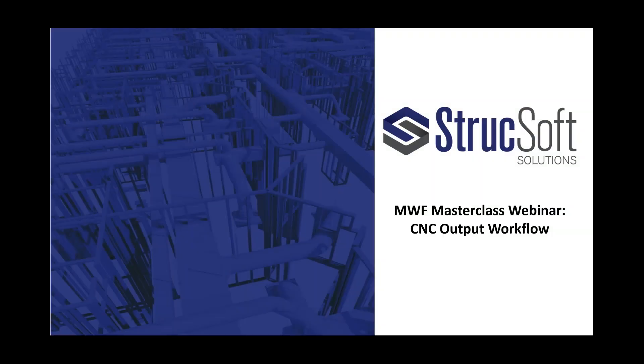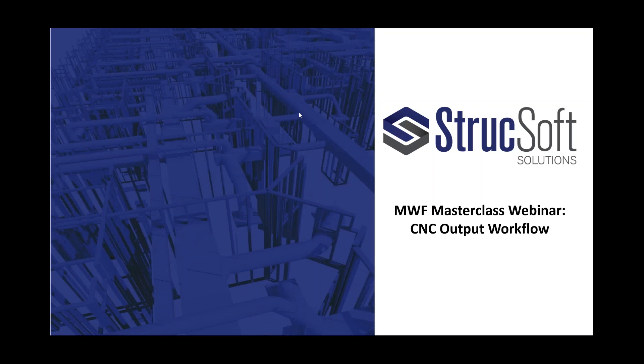The broadcast is now starting. All attendees are in listen-only mode. Good afternoon, everyone, and welcome to our MWF Masterclass webinar, showcasing optimal CNC workflow.